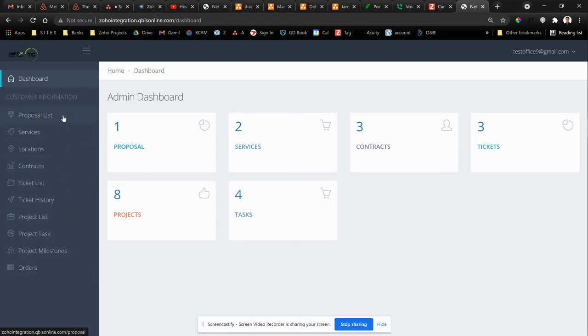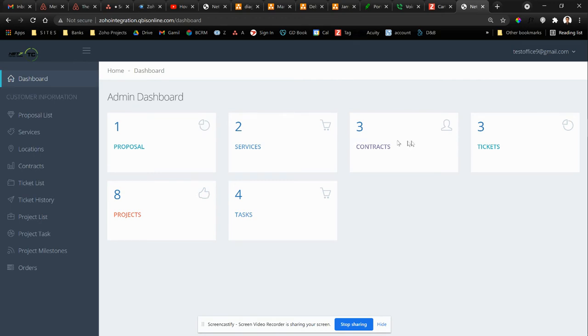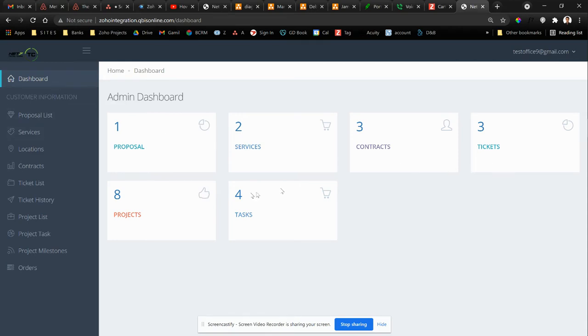And then this directly communicates with Zoho CRM database to pull the data and push the data two-way synchronization with the database of CRM and also the project, Zoho Project, as well as Zoho Desk for the tickets.